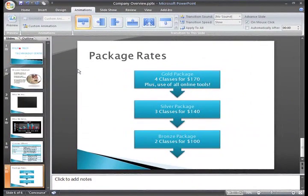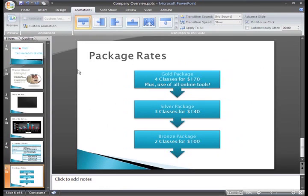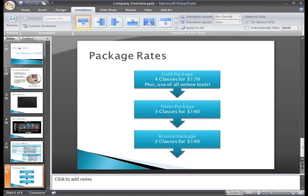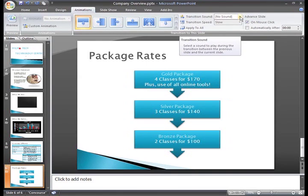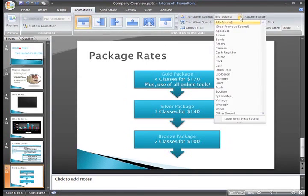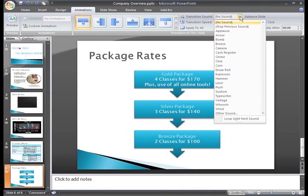You do have one more important transition option, and that is transition sound. If you click the transition sound drop down menu, you will see a long list of options. Each of these sounds can be applied to one or more of your slide transitions.